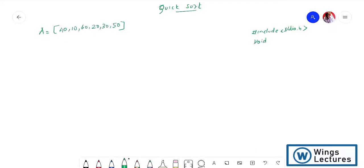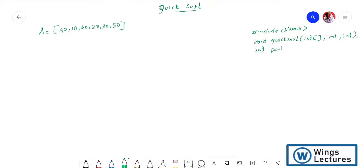The first function is void quicksort - we pass the array and two parameters which are the first and last index of the array. The second function has a return type, so I'm using integer: int partition. Here also I'm passing three parameters - the array name, and the first and last value of the given array. Next we start our main program with int main.